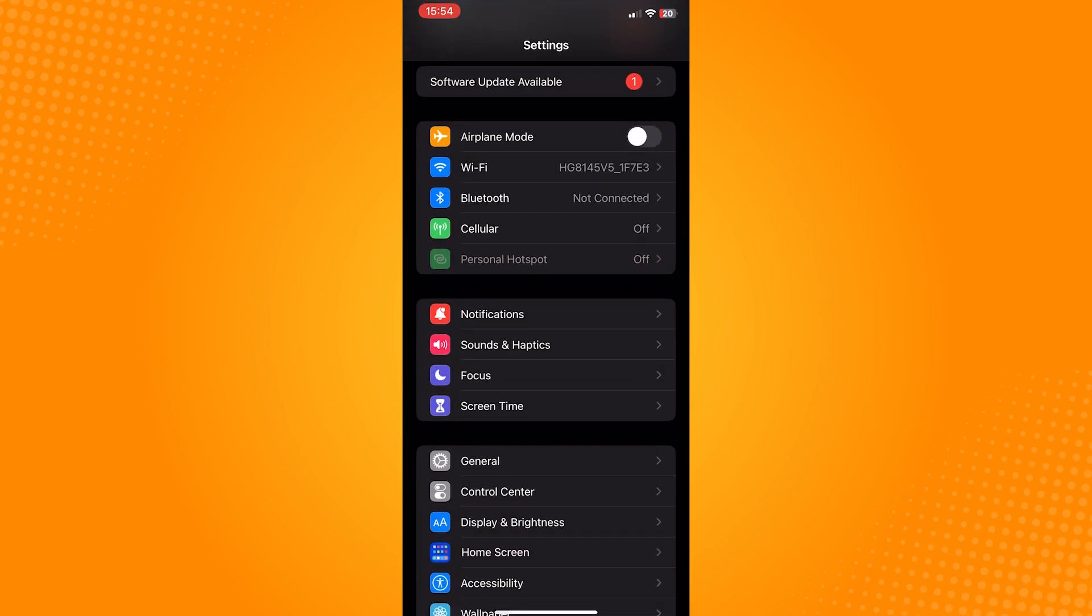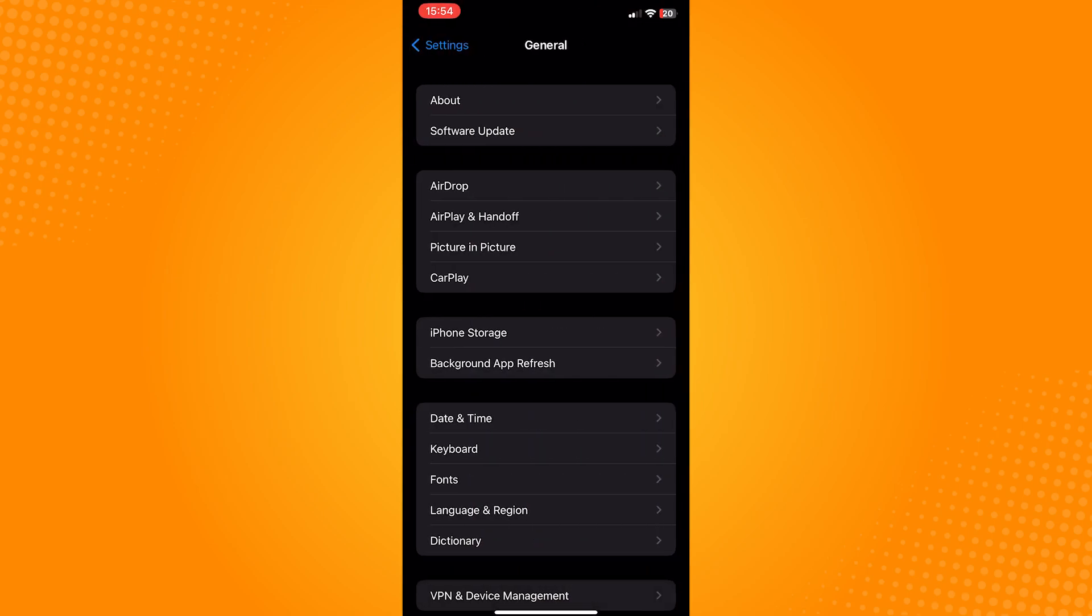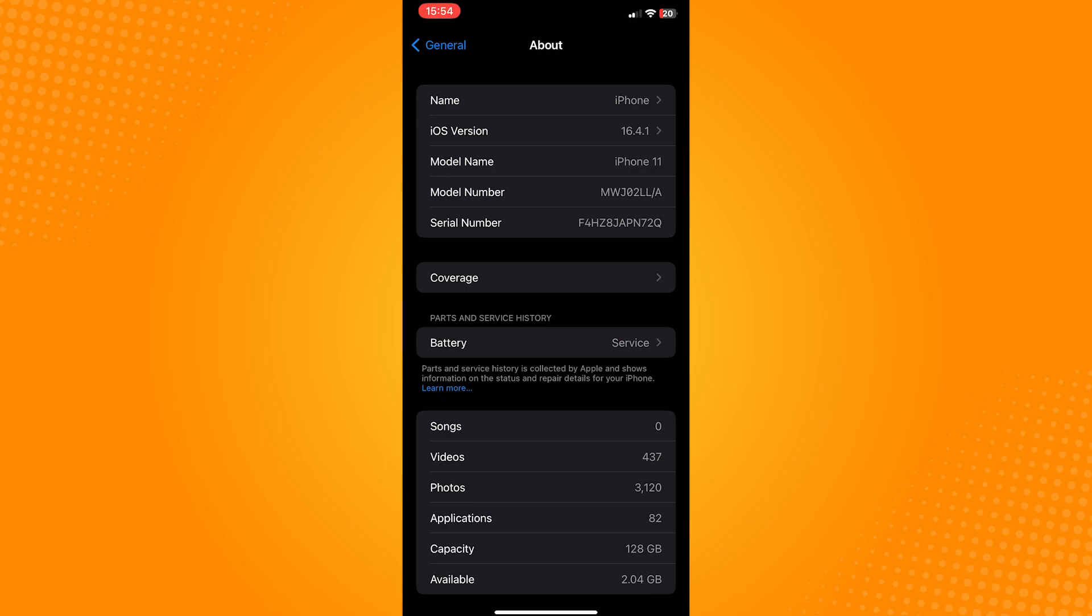Scroll down and tap on general. In here, tap on about on the upper part of the page. The first option, this is where you can change the name of your device.